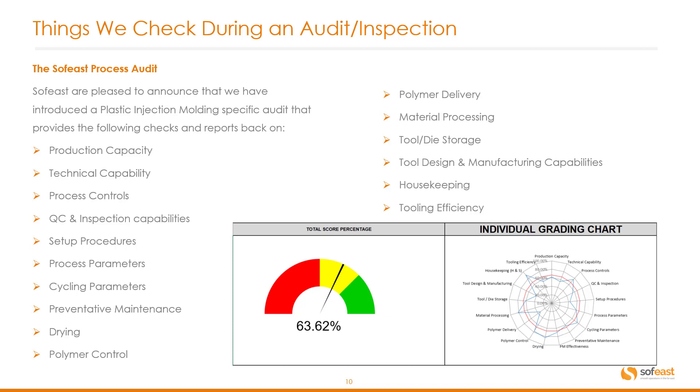Here's a screenshot of the individual grading chart from one of those audits that we carried out. You can see here the overall score was 63.62 percent.